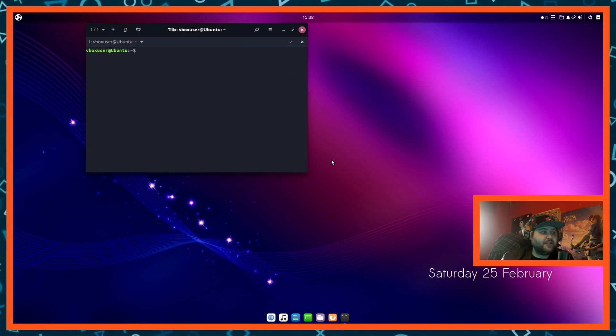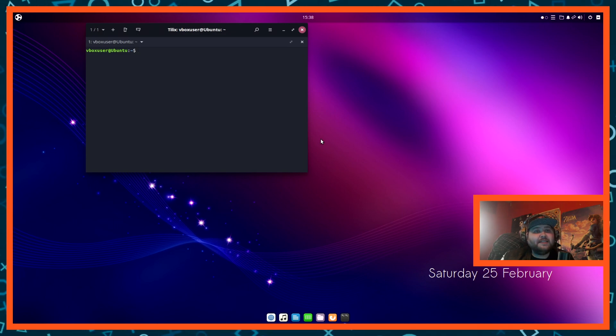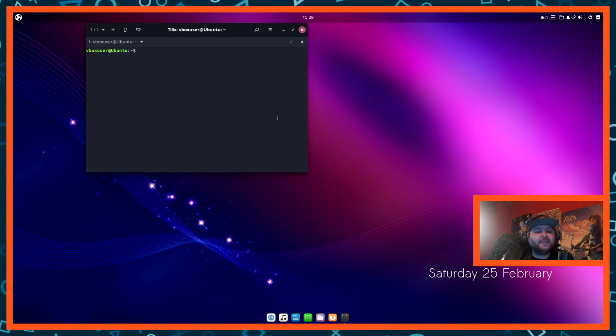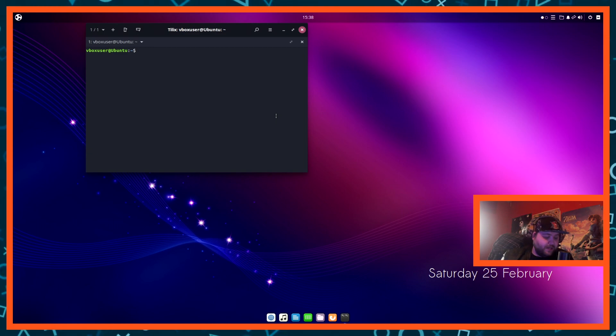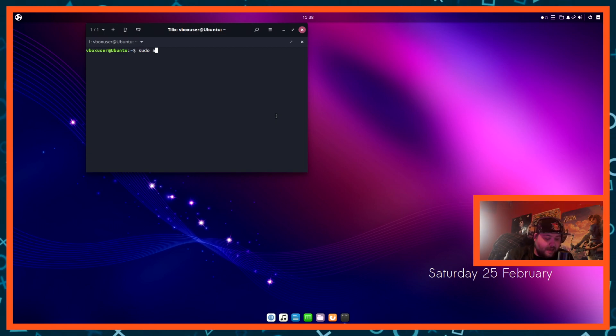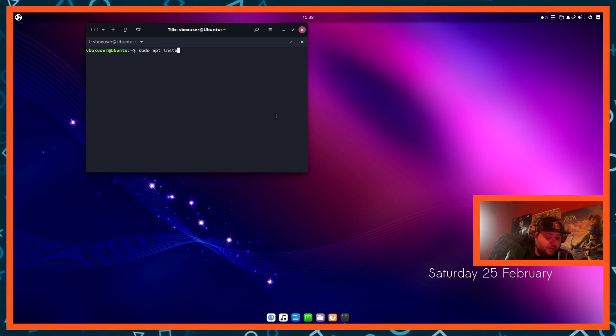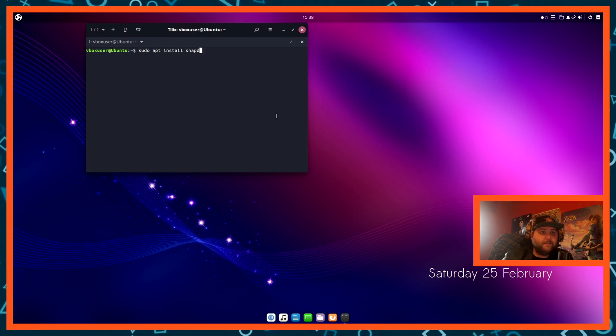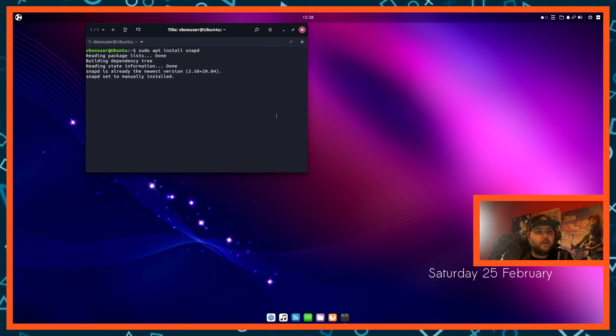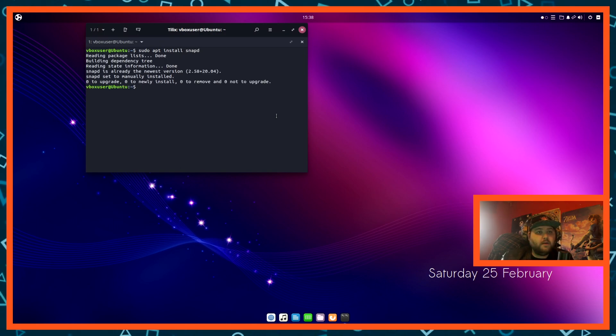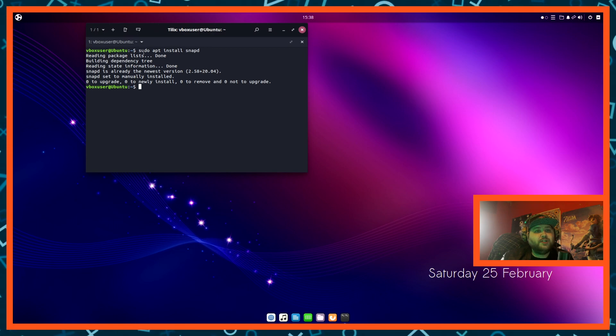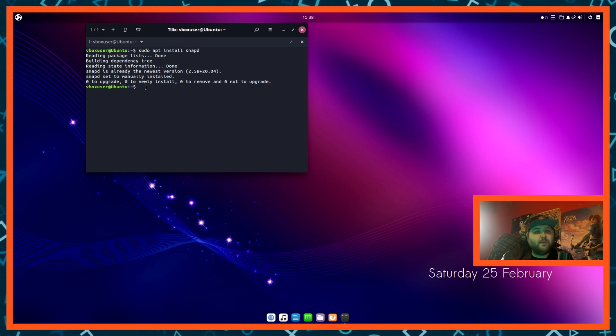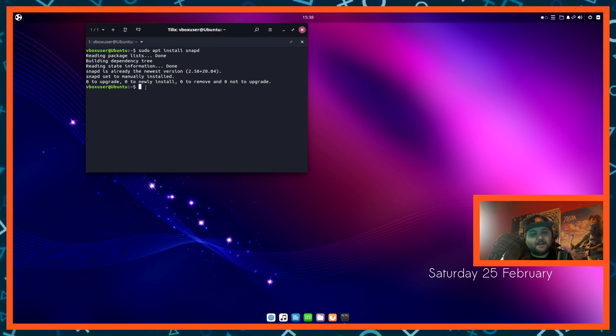And now we can actually start. So installing snap itself is pretty simple. It's only two commands, well technically one. All you want to do is type in sudo apt install snapd. Now I already have it installed, but once you've done that it'll come up with yes or no, hit enter, and it'll install snap.